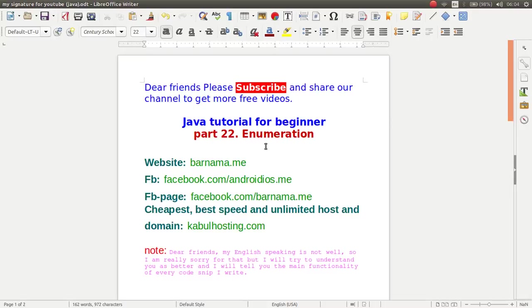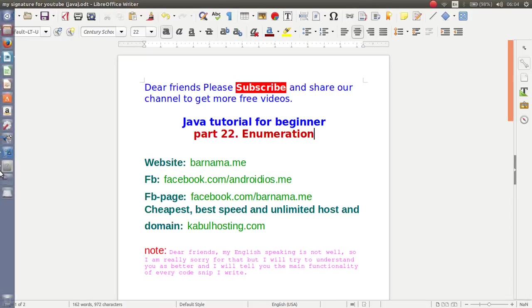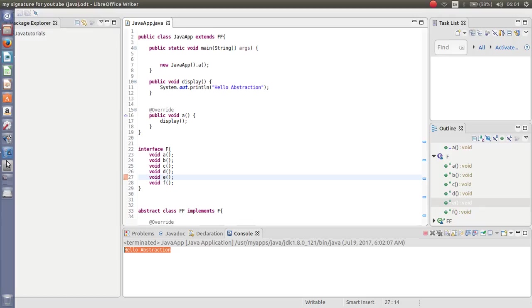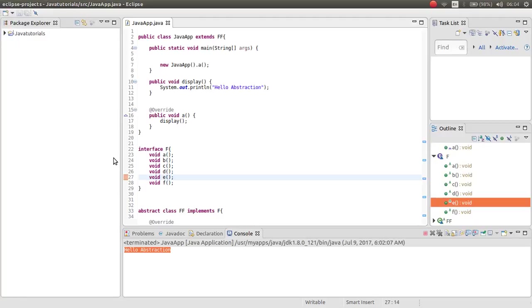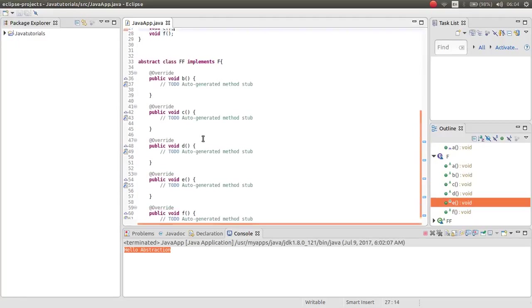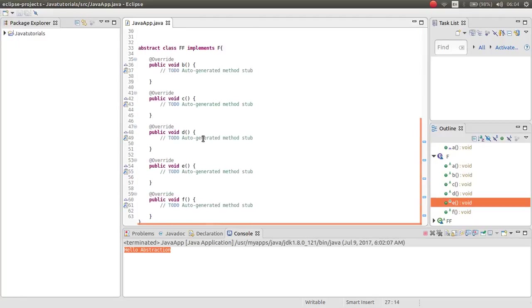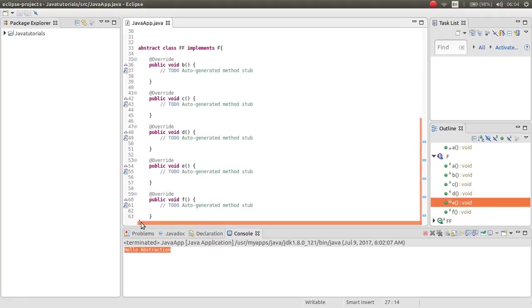Hey dear friends, welcome to episode 22. In this episode, I will work with enumeration in Java. In the previous episode, we worked with abstraction in Java.